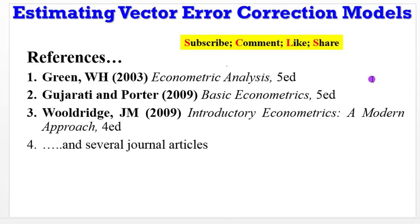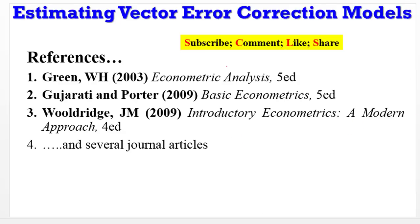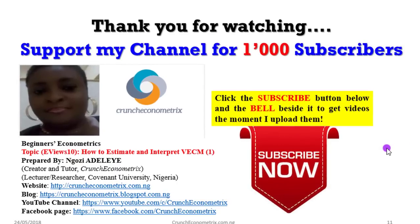Please read up on these textbooks and so many out there I'm showing you on the screen. And you can also download journal articles to see how they went about their procedure. Subscribe to my channel if you have not done so. Don't go away. I'll be right back with how you can go ahead to estimate the VECM, interpret it, and also perform diagnostics.